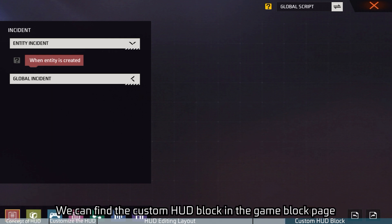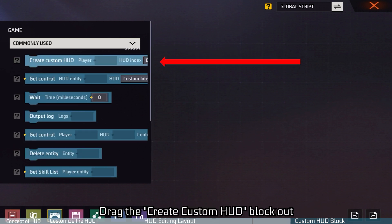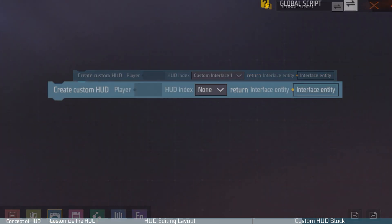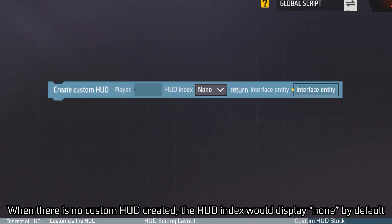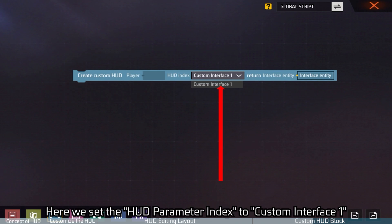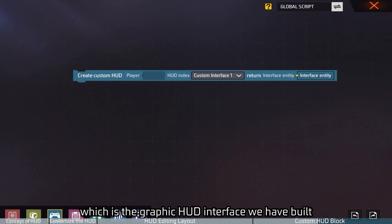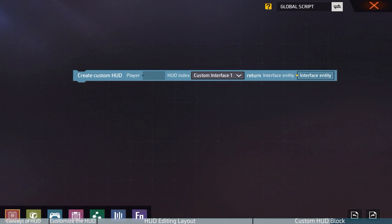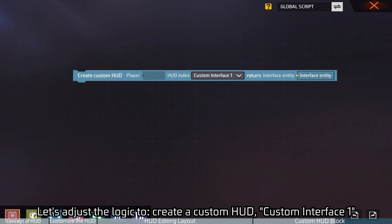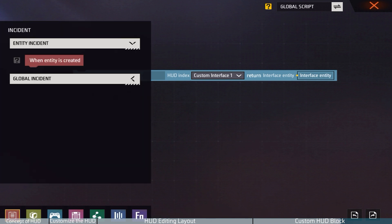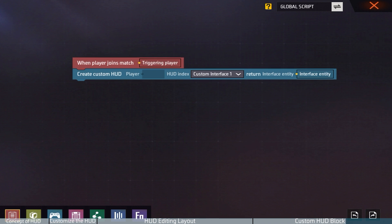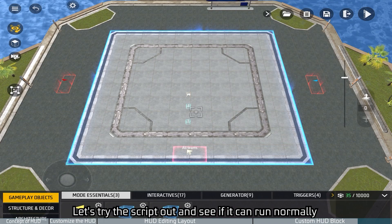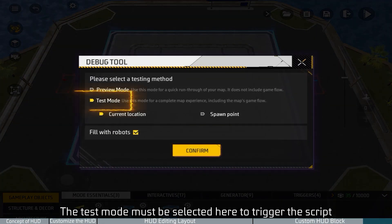We can find the custom HUD block in the game block page. Drag the "Create Custom HUD" block out. The HUD index parameter here refers to the HUD interface to which the script applies. When there is no custom HUD created, the HUD index will display "None" by default. Here we set the HUD index parameter to "Custom Interface One," which is the graphic HUD interface we previously built. The interface entity parameter on the right refers to the custom HUD, which we do not need to edit. Let's adjust the logic to create Custom HUD "Custom Interface One" when the player enters the game. Now the script is done.